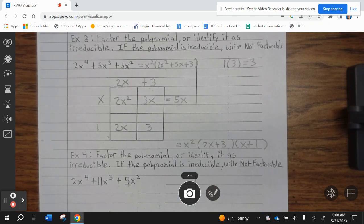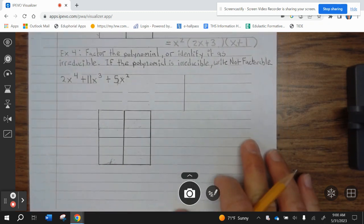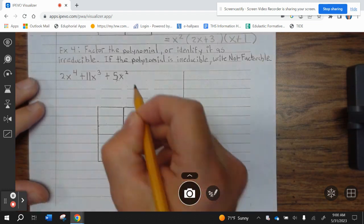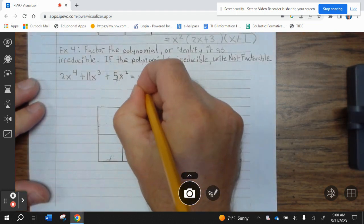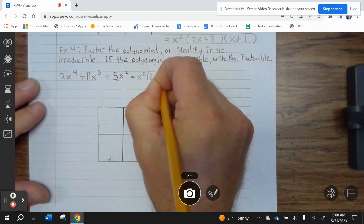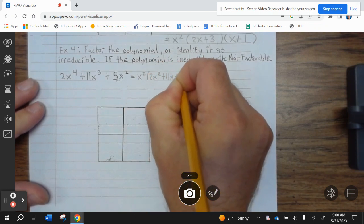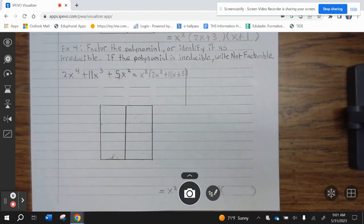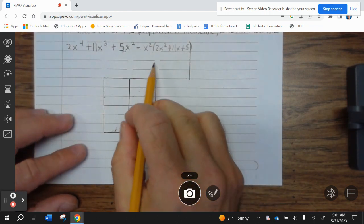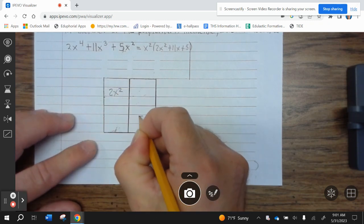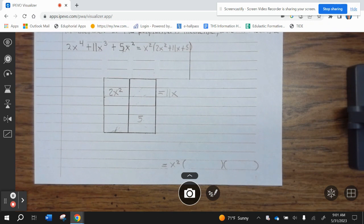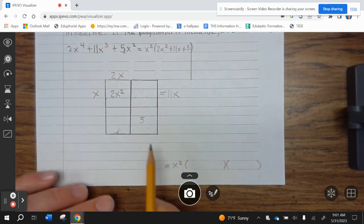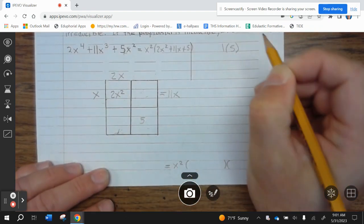Go ahead and finish up example 3. Alright, let's take a look at example 4: factor the polynomial or identify that it's irreducible. If the polynomial is irreducible, write not factorable. So again, we can factor out an X squared from each term, which leaves 2X squared plus 11X plus 5. X squared is going to be in our final answer — two parentheses. First term is 2X squared, last term is 5. These need to combine to be 11X. So 2X and X makes X squared. There's only one combination that gives you 5: 1 times 5.